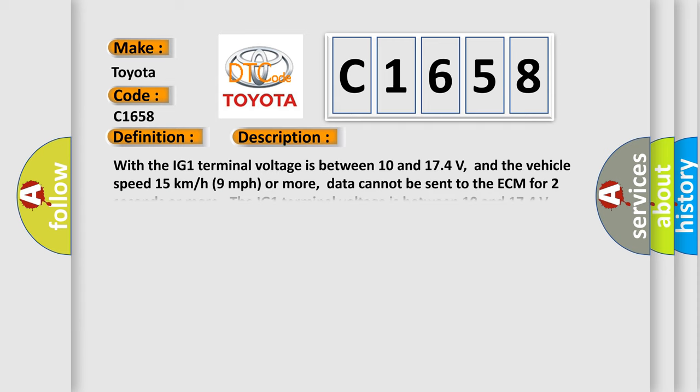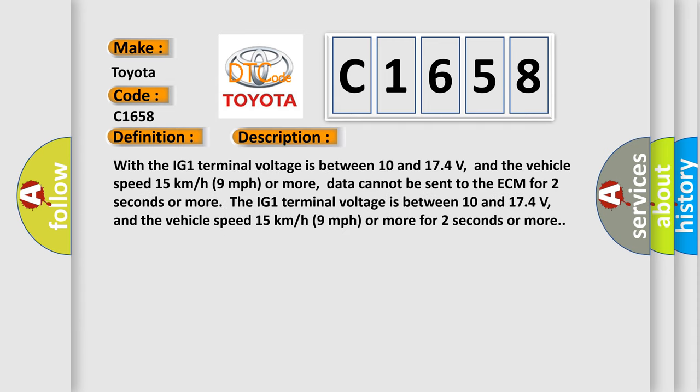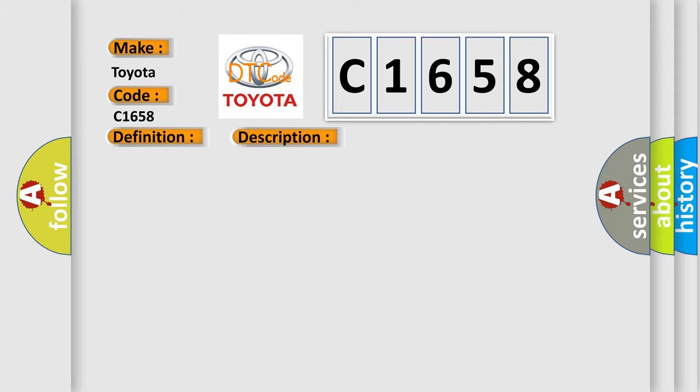And now this is a short description of this DTC code. With the IG1 terminal voltage between 10 and 17.4 volts, and the vehicle speed 15 kilometers per hour (9 miles per hour) or more, data cannot be sent to the ECM for 2 seconds or more. The IG1 terminal voltage is between 10 and 17.4 volts, and the vehicle speed 15 kilometers per hour (9 miles per hour) or more for 2 seconds or more.